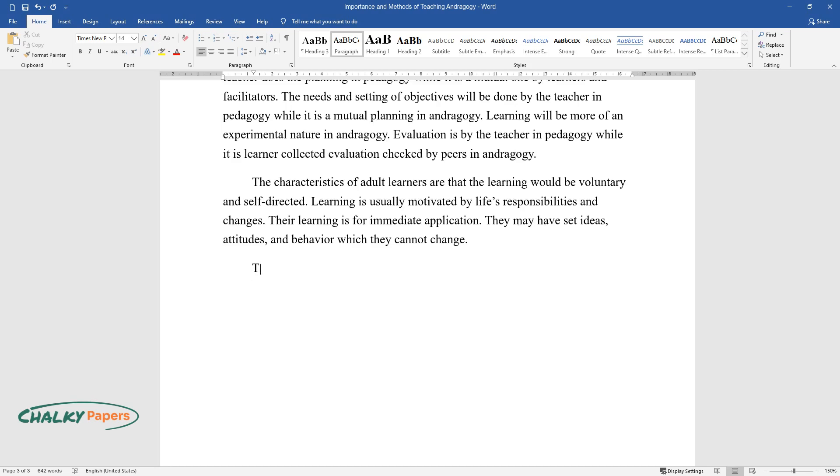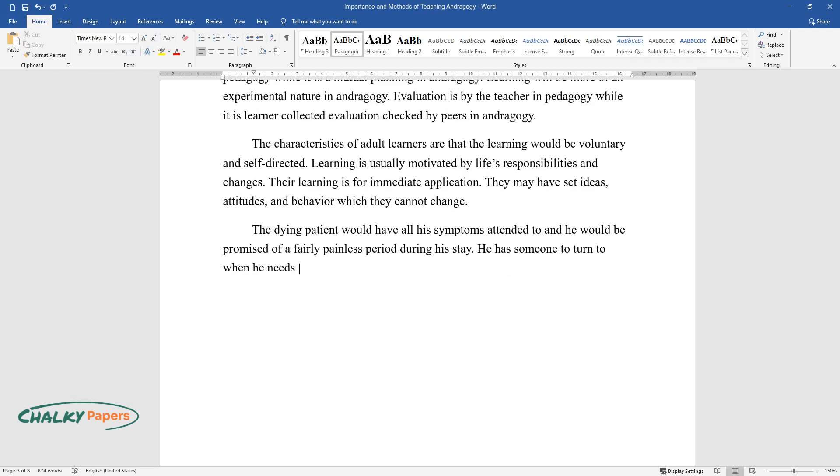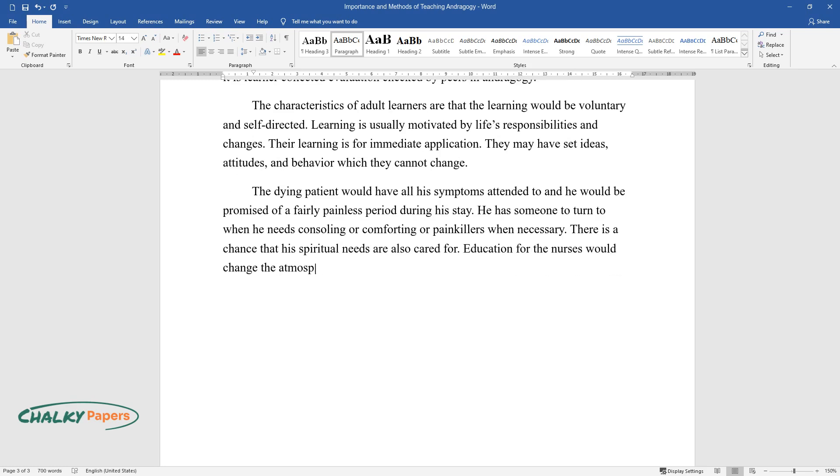The dying patient would have all his symptoms attended to and he would be promised a fairly painless period during his stay. He has someone to turn to when he needs consoling or comforting or painkillers when necessary. There is a chance that his spiritual needs are also cared for. Education for the nurses would change the atmosphere of the palliative care center where the patient is lying.